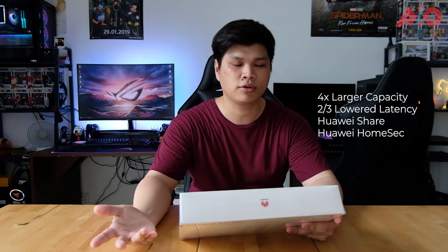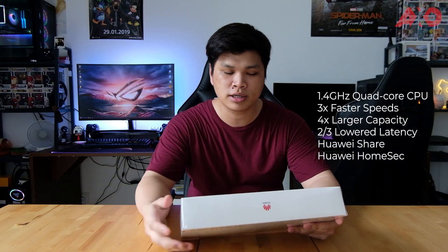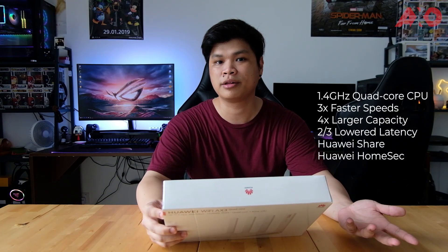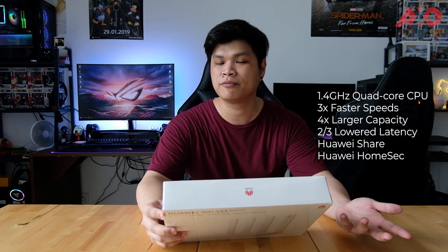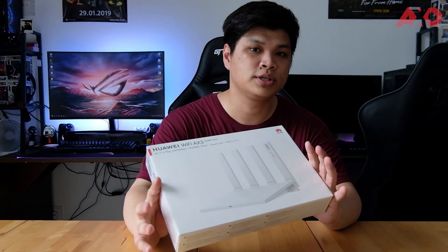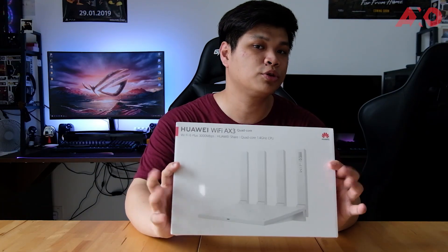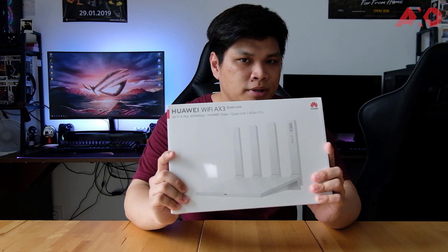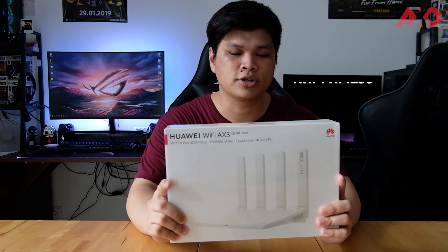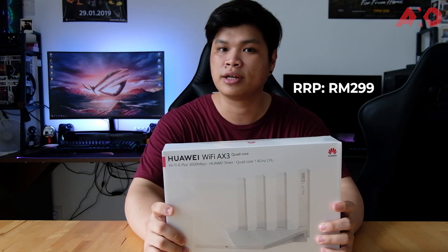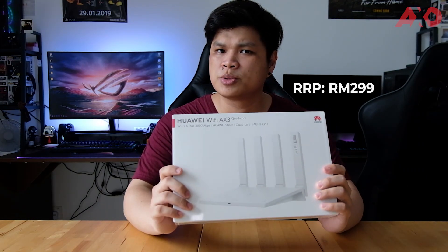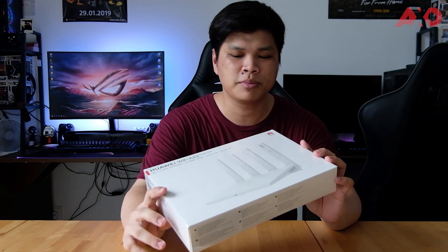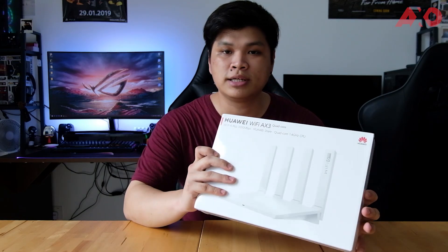It has quad-core 1.4GHz CPU in it. It has some of the proprietary Huawei features built right in. So what we're going to do is we're going to unbox this real quick and we're going to do some speed test. This little baby right here costs just RM299, which is pretty affordable if you ask me. So let's get right into it.